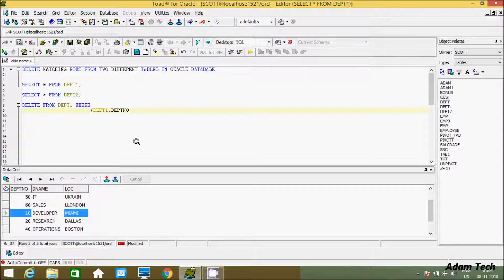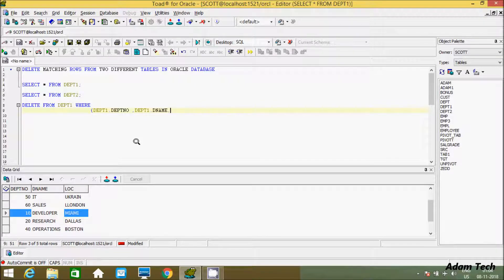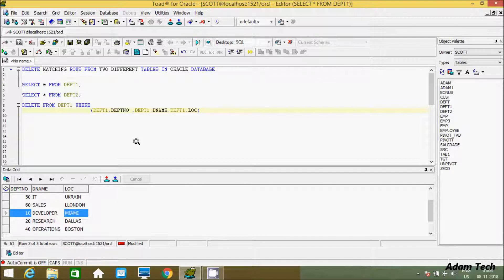After that, let's use dpt1 dot dpt number, then dpt1 dot dname, and dpt1 dot lock. So we have three columns coming from our dpt1 table. After that we use the IN keyword.